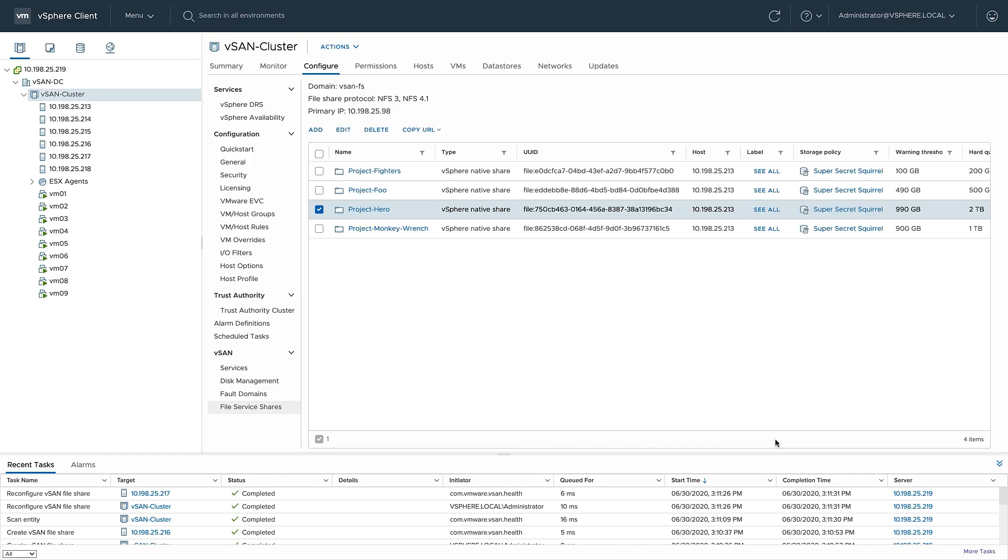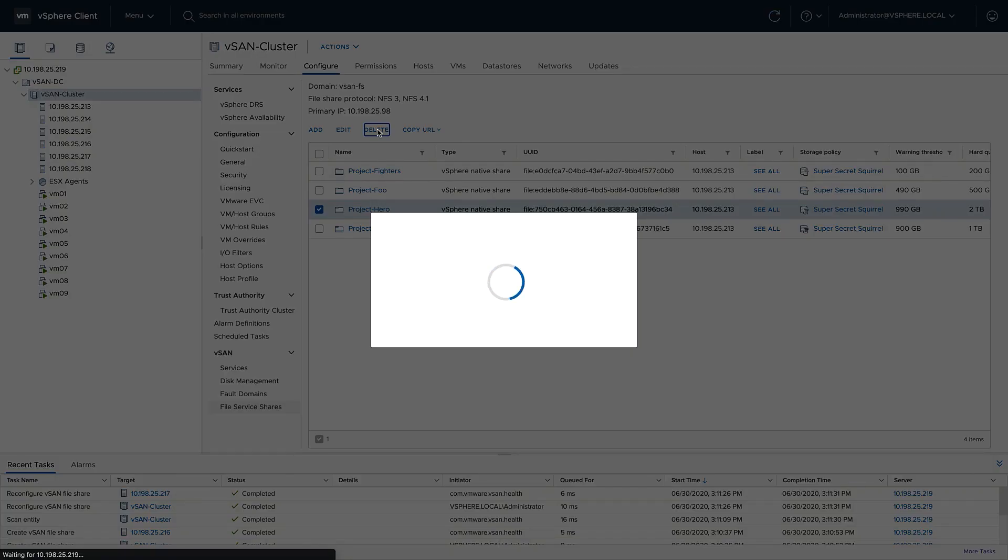If the file share is no longer needed, once selected, I can click delete. I'll verify and click delete.